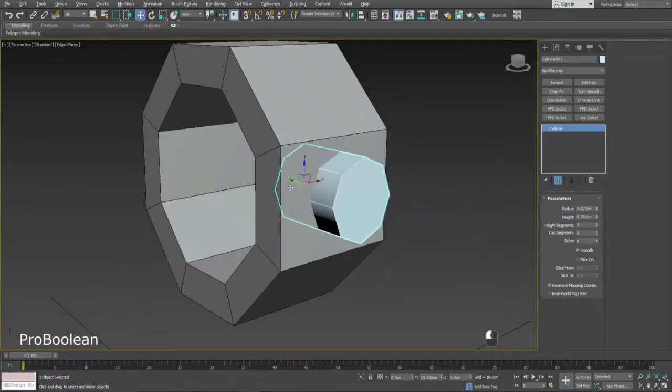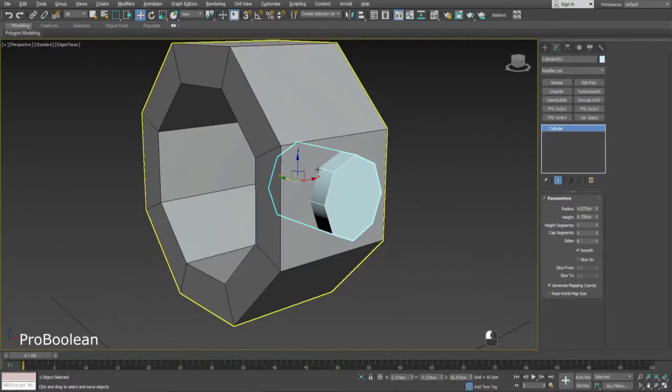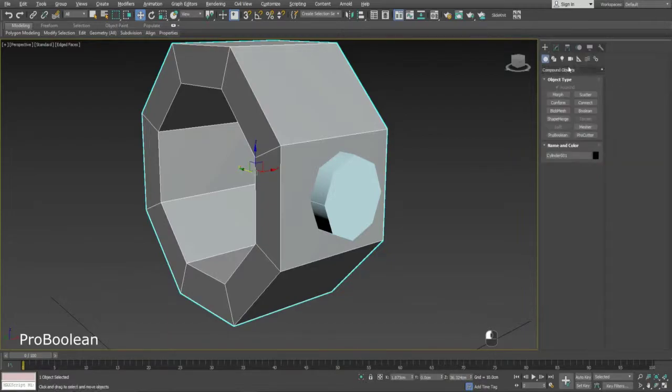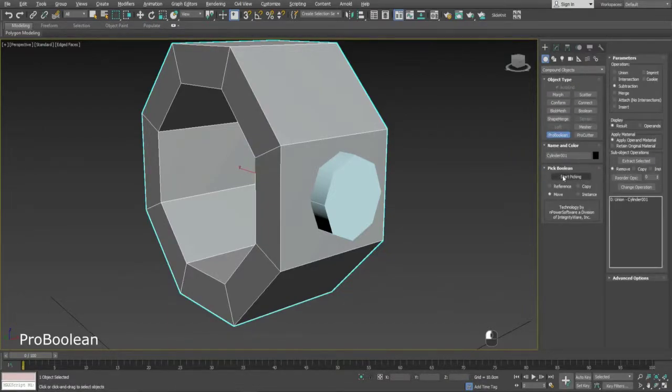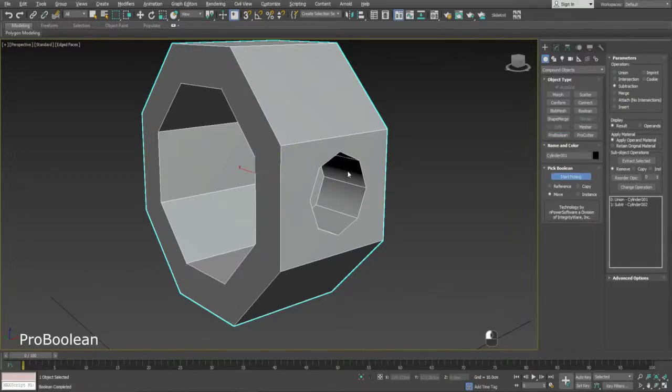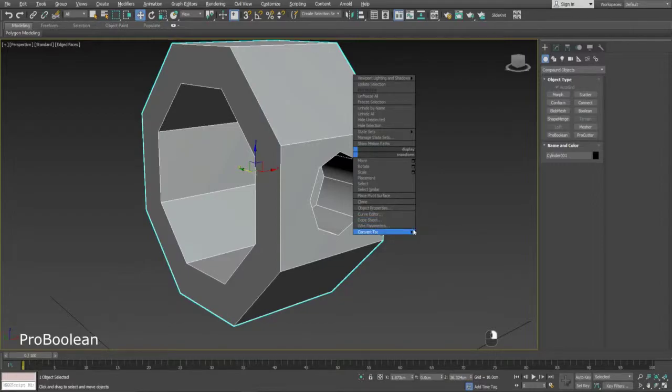Intersect the shape you want to cut out, then apply a Pro Boolean modifier to your mesh. Select Subtraction under the parameters rollout, then pick your shape to create the hole.